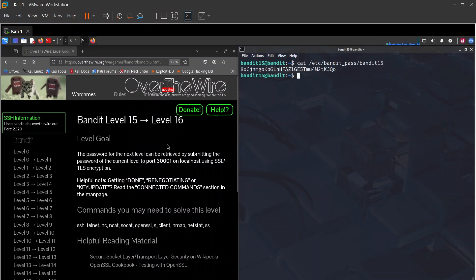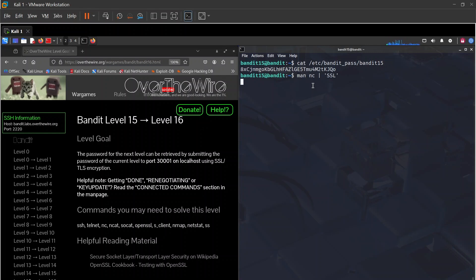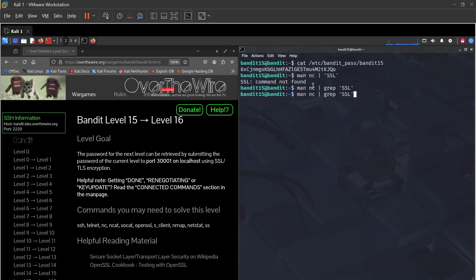This time we're submitting the password to port 30001 on localhost using SSL/TLS encryption. We can try ncat — checking man nc with grep for ssl shows nothing there, so let's try ncat instead.